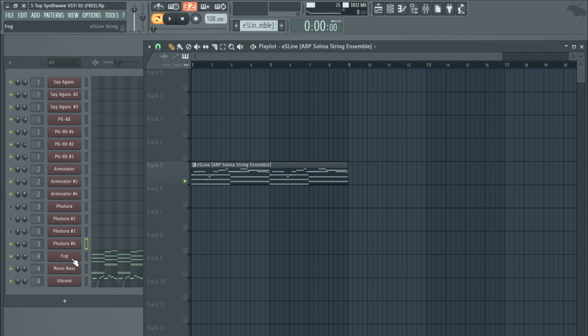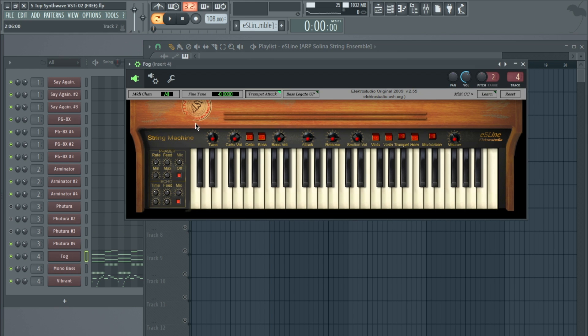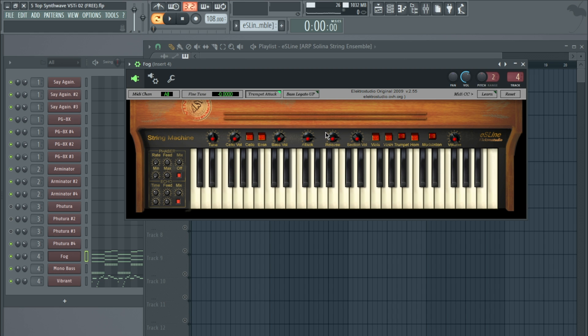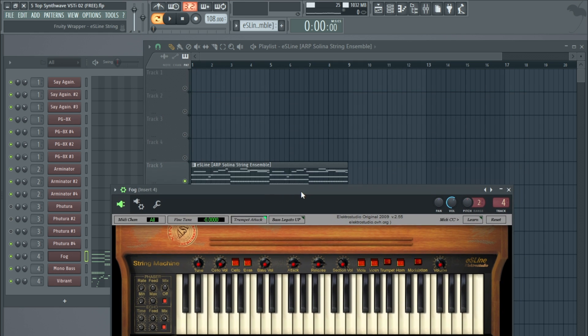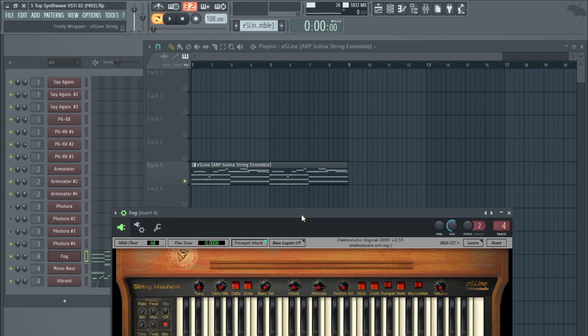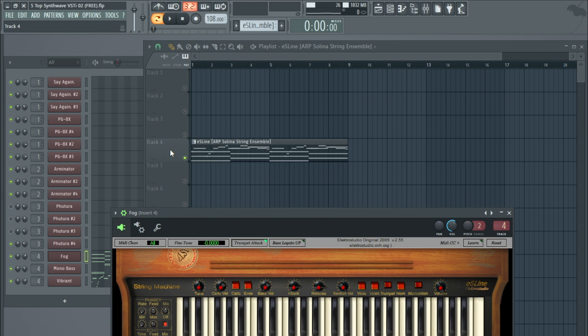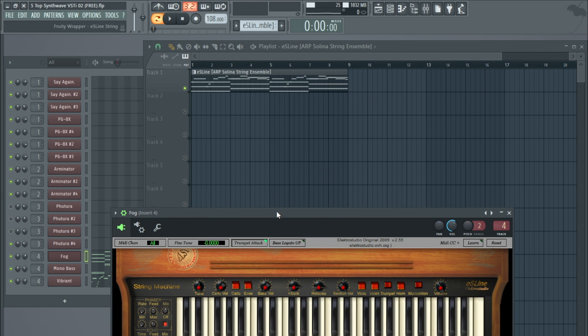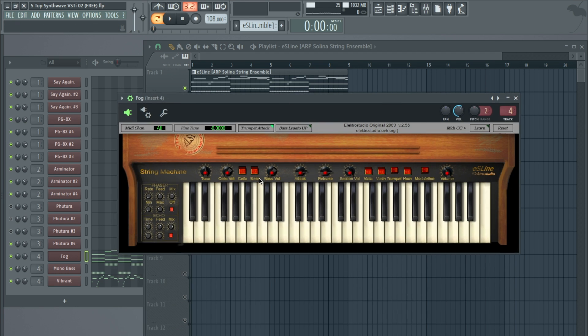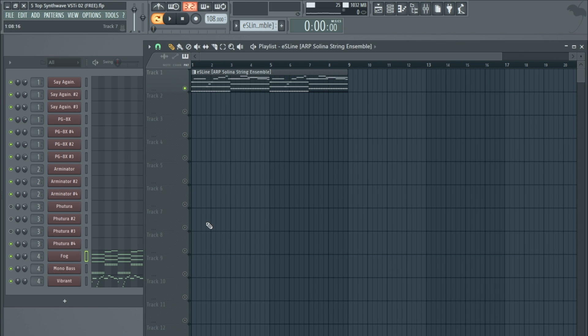Last one we'll move on to now is this string machine. So this is mainly for strings. This VST is very limited to what it can do, and this is based on an old VST as well, the string ensemble. So it's very limited to what it can do, but again you can still get some sounds out of it. Even if you only managed to get one or two sounds out of it that you like and you can use, then it's worth it. So I'll quickly play.